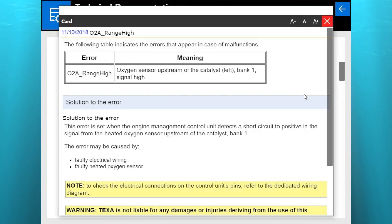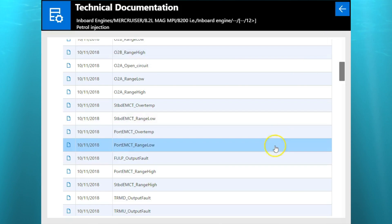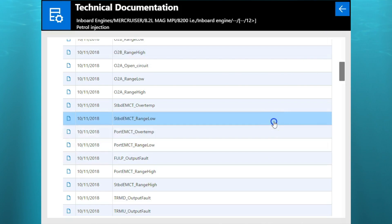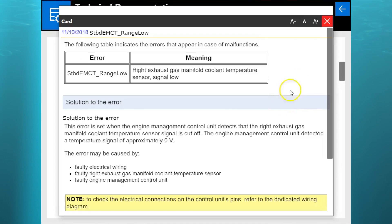Alright, so there's your O2 range high. There's your meaning, your solution. There's a lot of good repair information on this model.